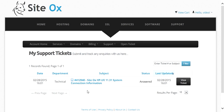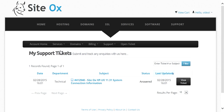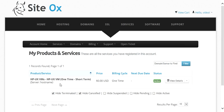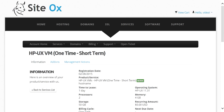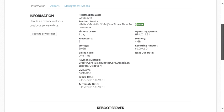That will display your list of open support tickets, and we can see one open support ticket containing connection information. But before we look at that, let's look at the details of the HPUX VM that was just built. Go to the account menu bar, select Services and My Services, which takes us back to the list of services. We see our HPUX VM in an active state. Click the View Details button to display a screen with the details of the HPUX VM.